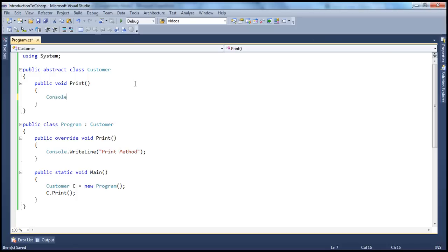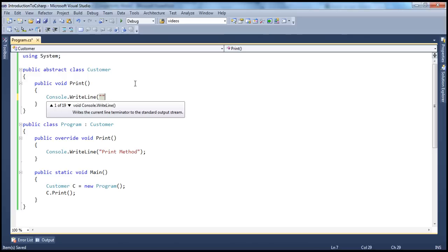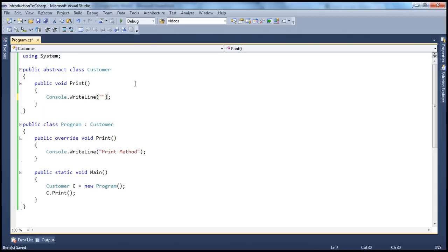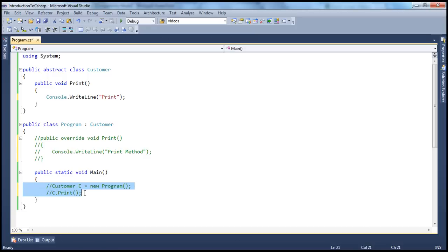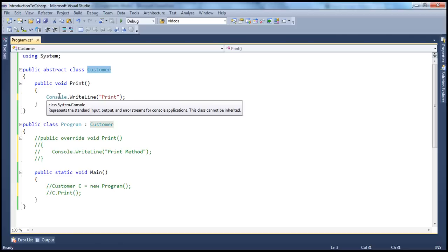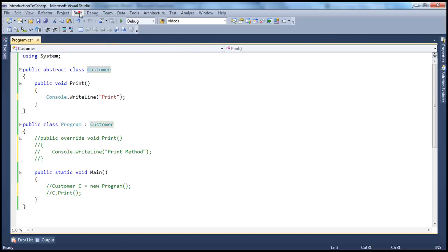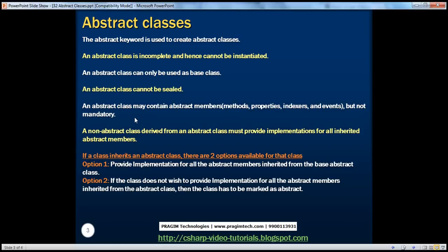Let's look at that. If I say console.Write 'print' and comment out the abstract method, now if you look at this customer class it's marked as abstract but it doesn't have any abstract members. If I try to go ahead and build that, it builds successfully without any issues. So keep that point in mind: an abstract class may contain abstract members, but it's not mandatory.